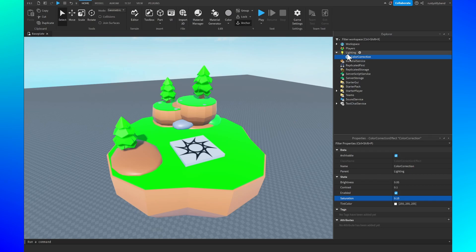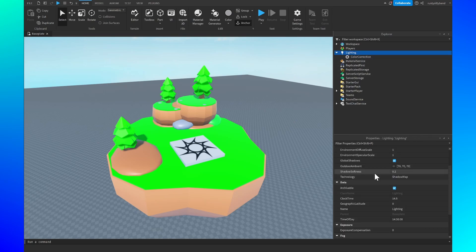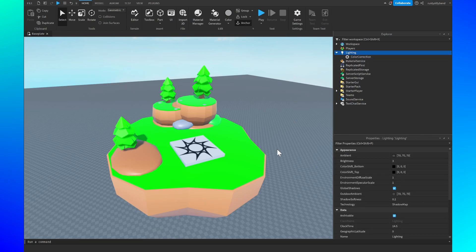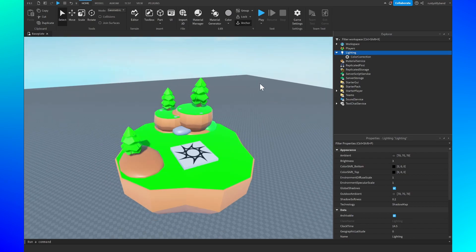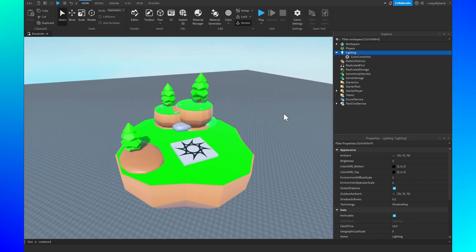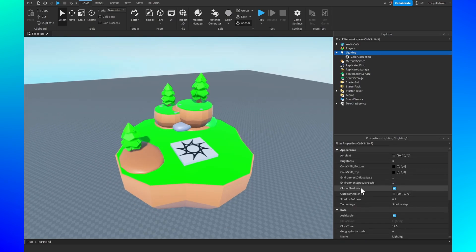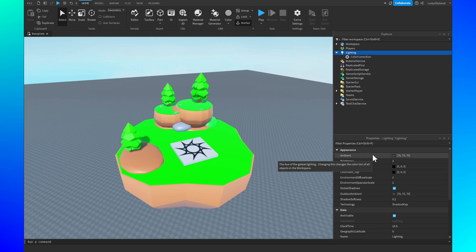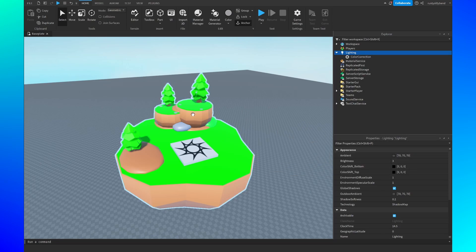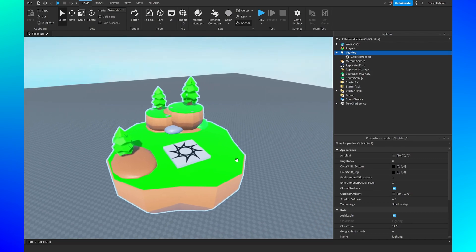So let's go over to our lighting settings. This is where a lot of the game is going to change, at least the look of it, because this is where all the good settings are at. At the top of your properties you'll see a box called ambient and this is basically the hue of the global lighting. Changing this changes the color tint of all objects inside of the workspace.